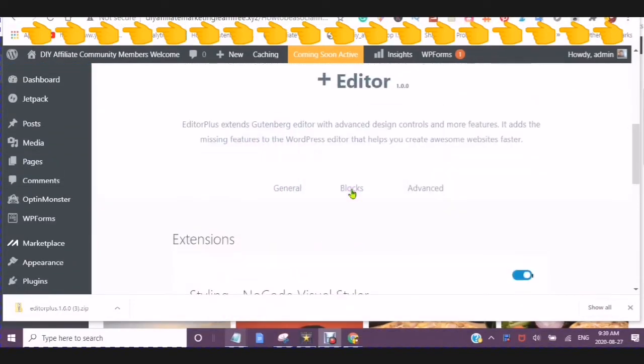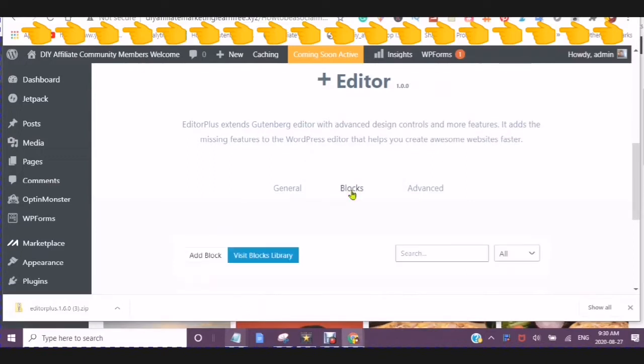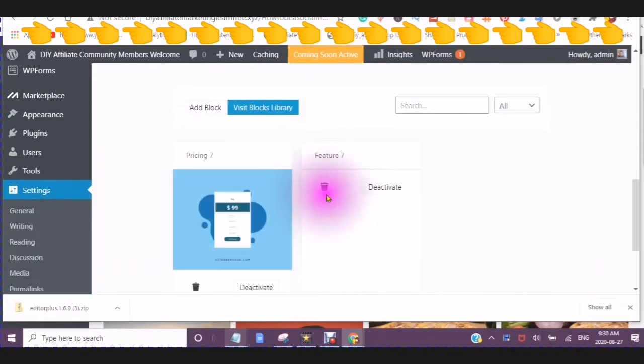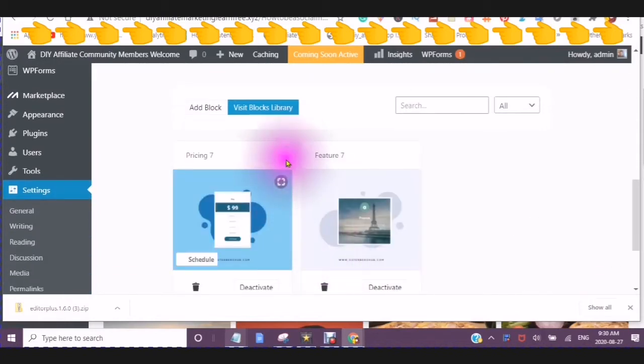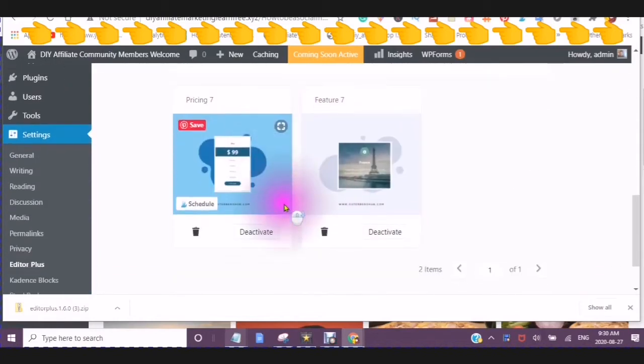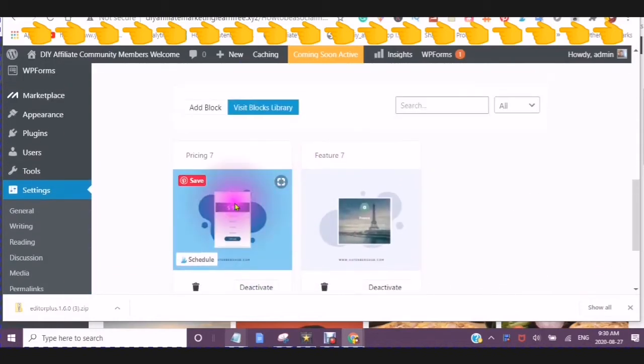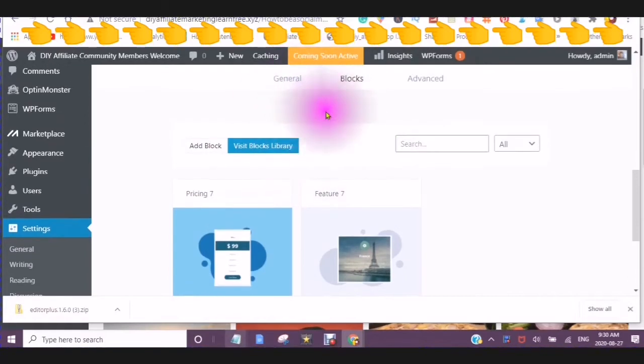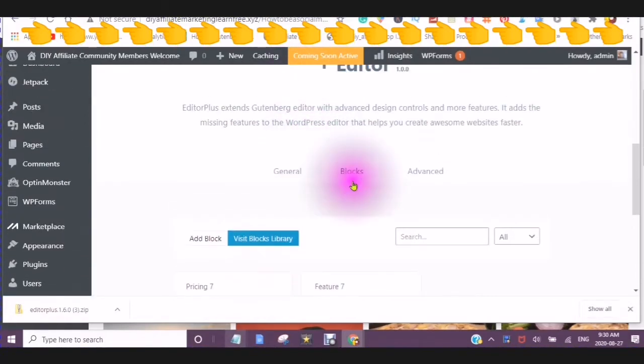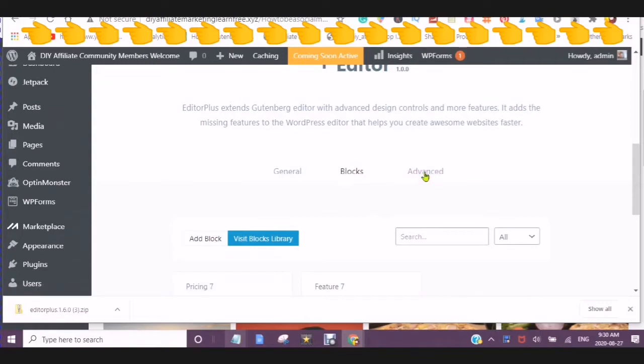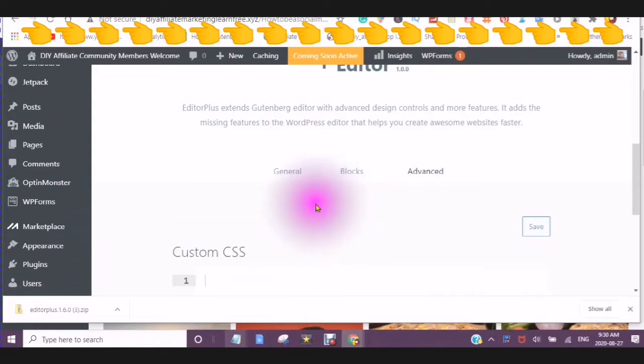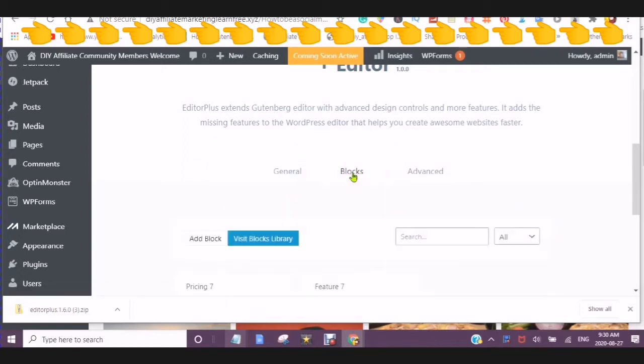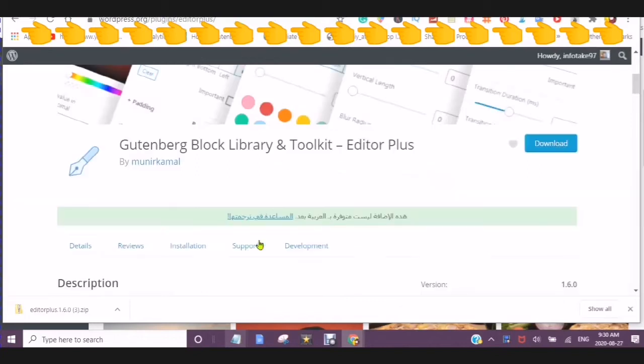This is where you will find your blocks that you copy from over at the Gutenberg block library. And here is where you can add custom stylesheets. If you click into blocks, you can now visit the blocks library.